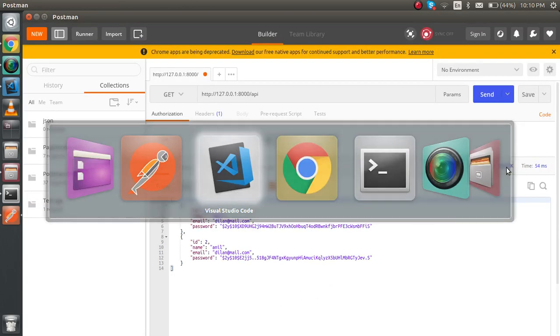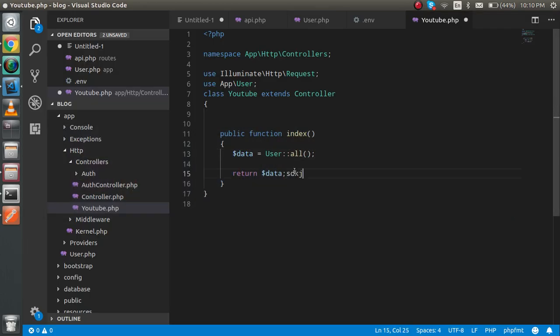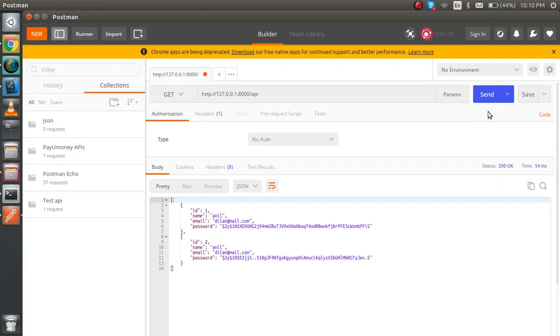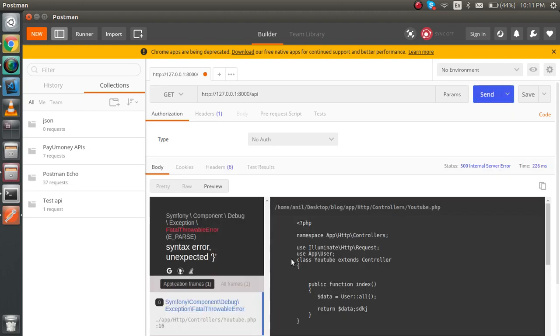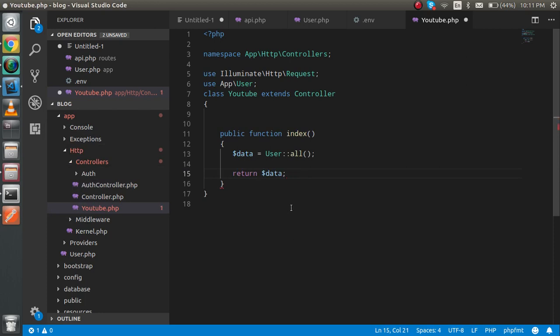If the API returns data correctly, the status will be 200 OK. If there is some error, it will give you a 500 internal server error. This is a very simple GET API example. If you have any kind of confusion, ask in the comment box. In the next video, we are going to make a POST API, so don't forget to subscribe. Thanks for watching — bye bye.